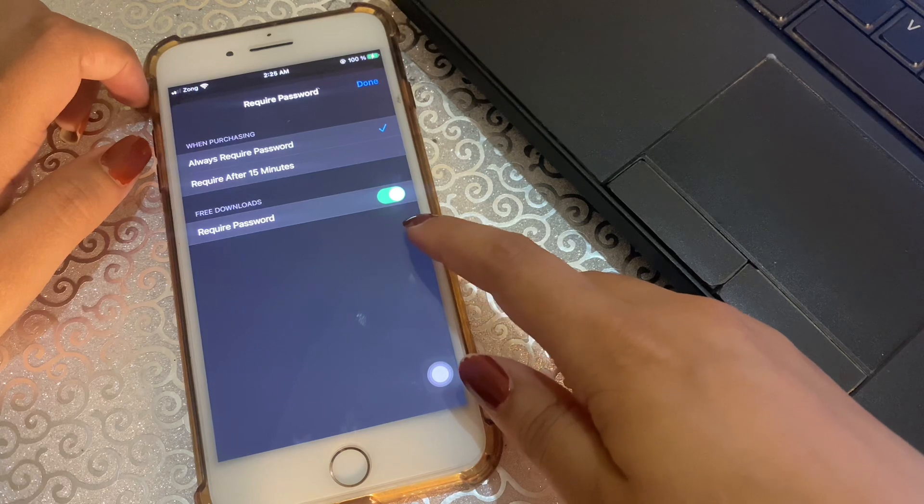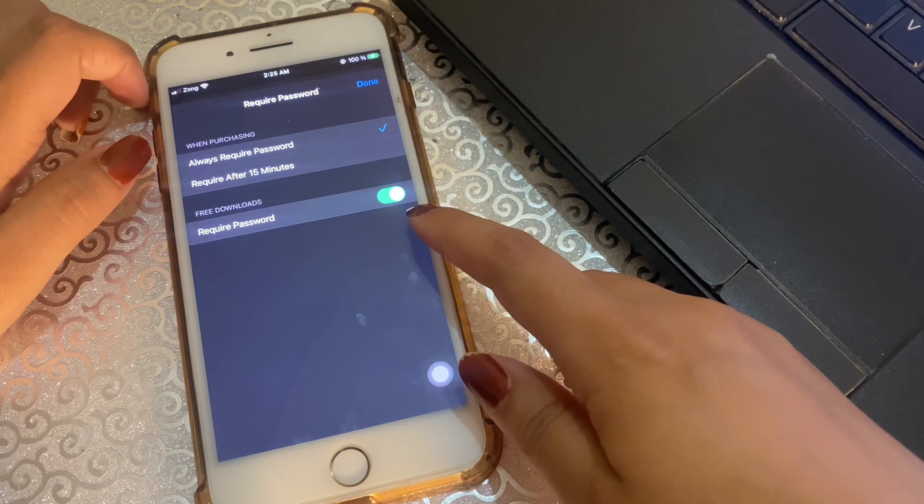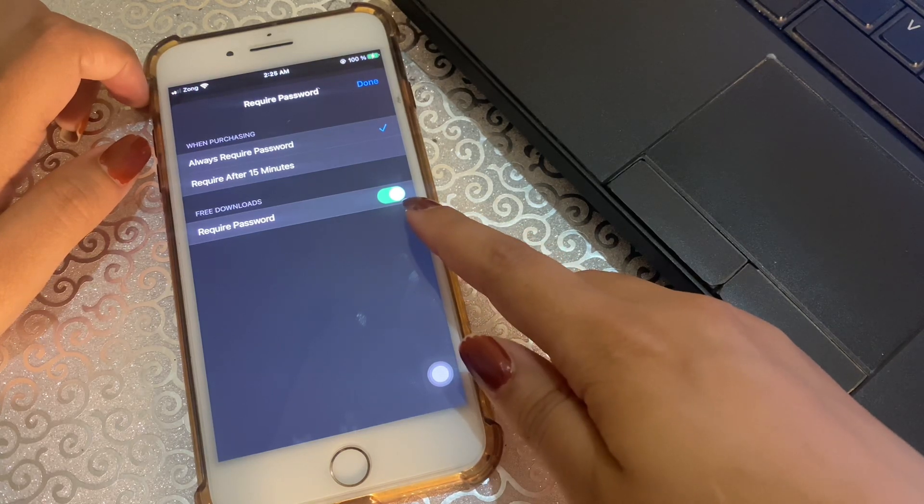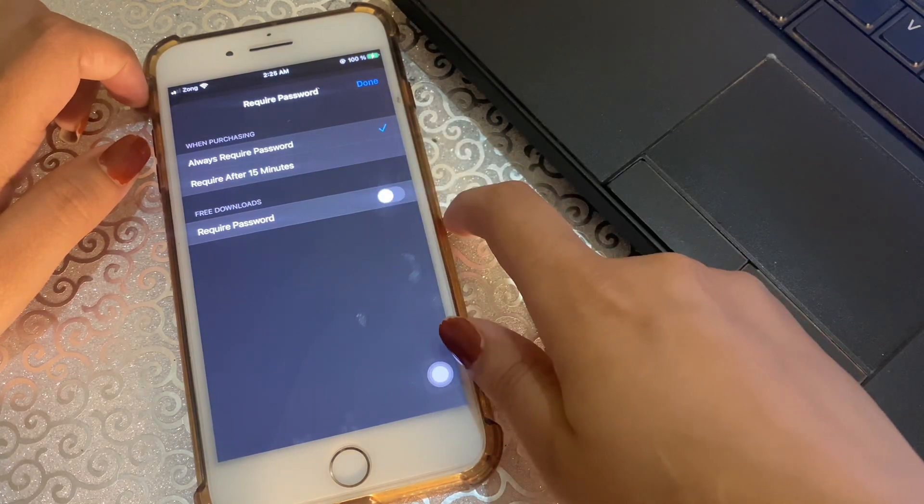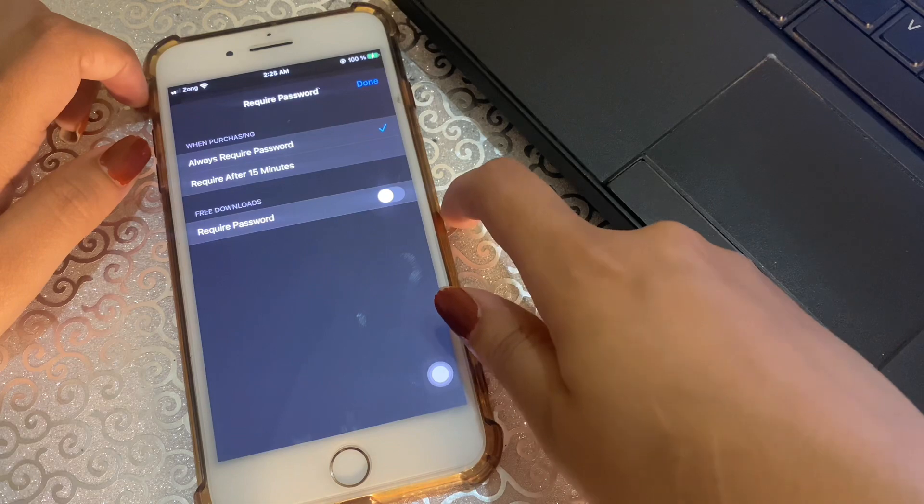And here toggle off Require Password under Free Downloads, and then tap Done.